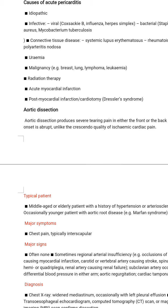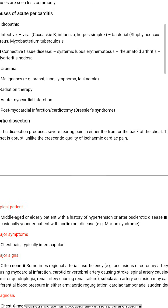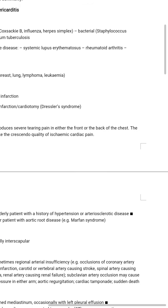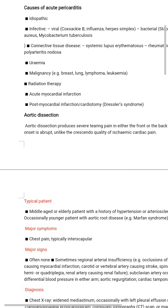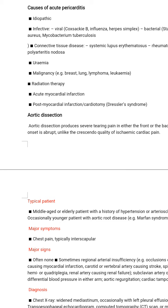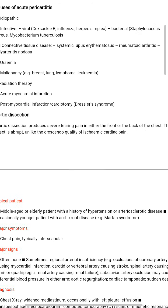Aortic dissection produces severe tearing pain in either the front or the back of the chest. The onset is abrupt, unlike the crescendo quality of ischaemic cardiac pain.